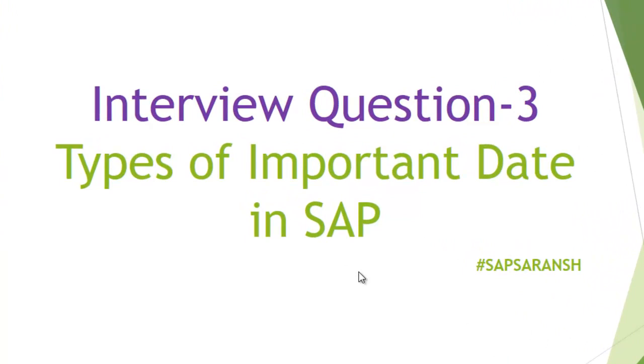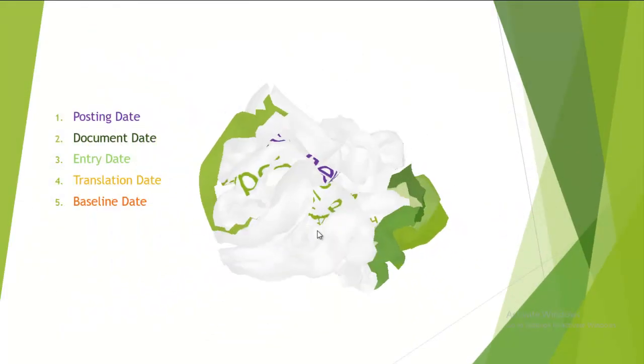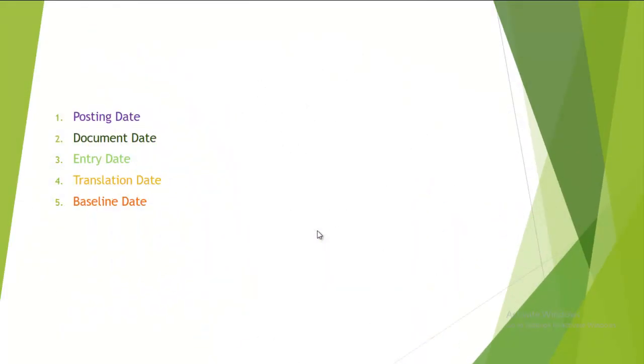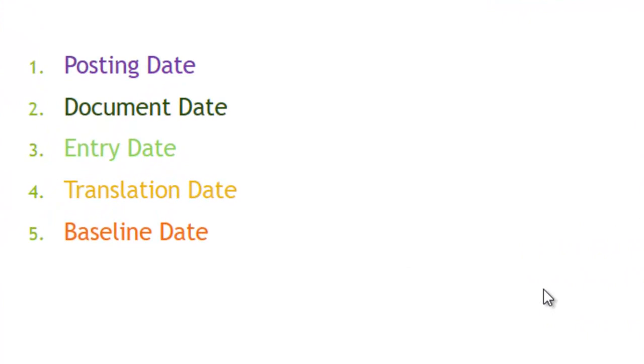We have taken some dates which may be asked in your interview. Going forward: posting date, document date, entry date, translation date, and baseline date.